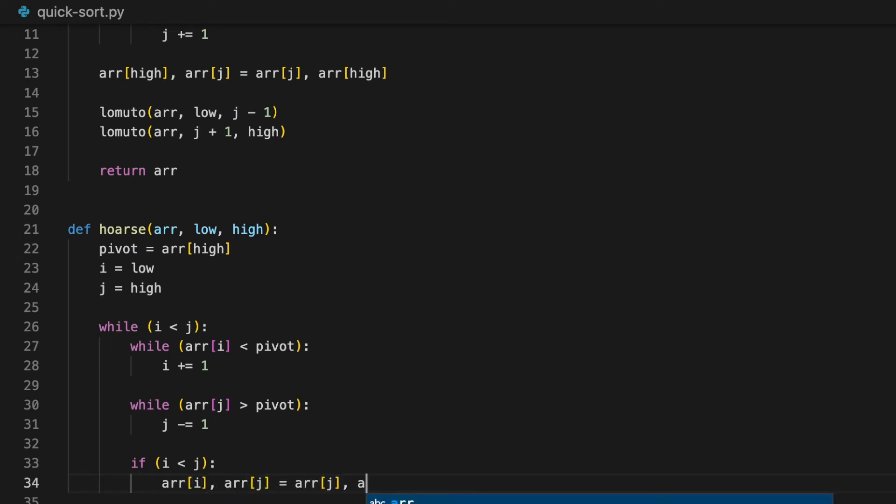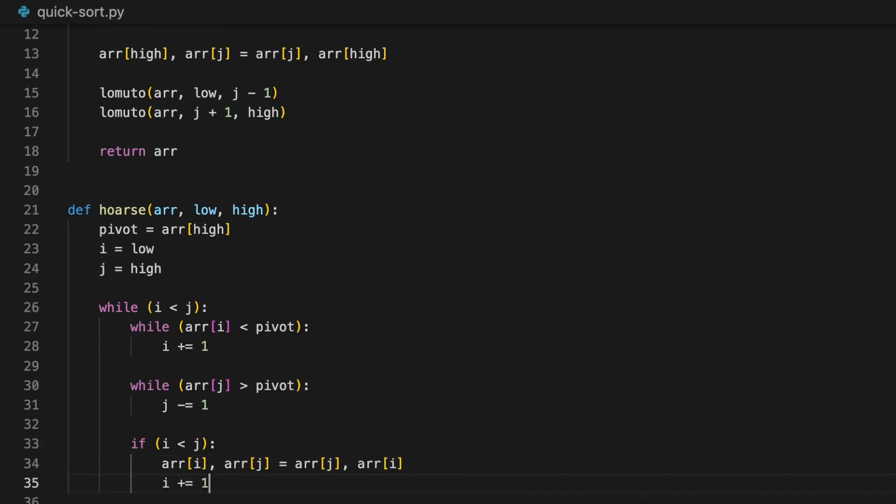After swapping them, we then increment i by one, just to make sure that the loop doesn't keep repeating endlessly.